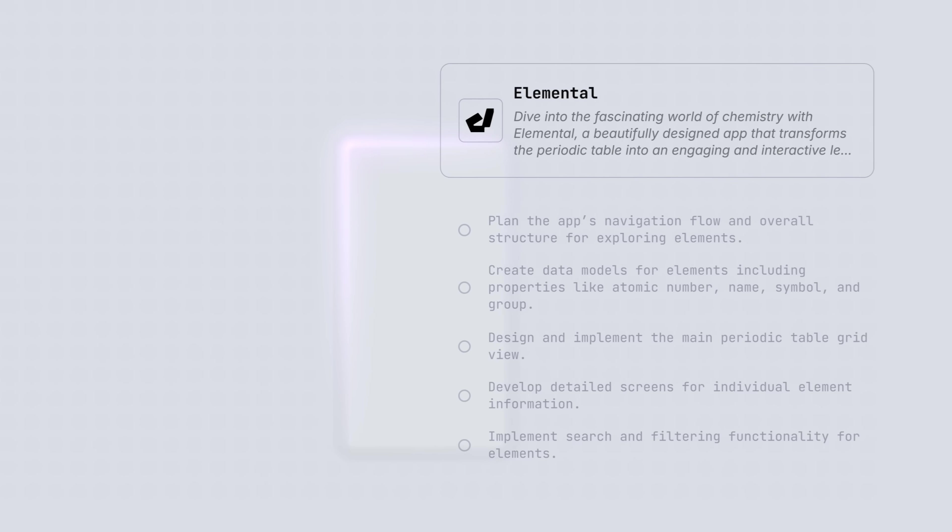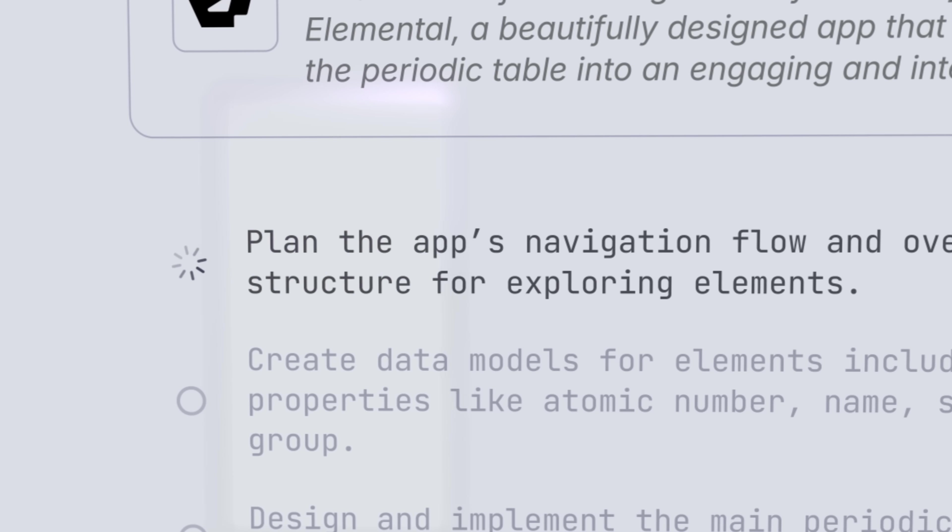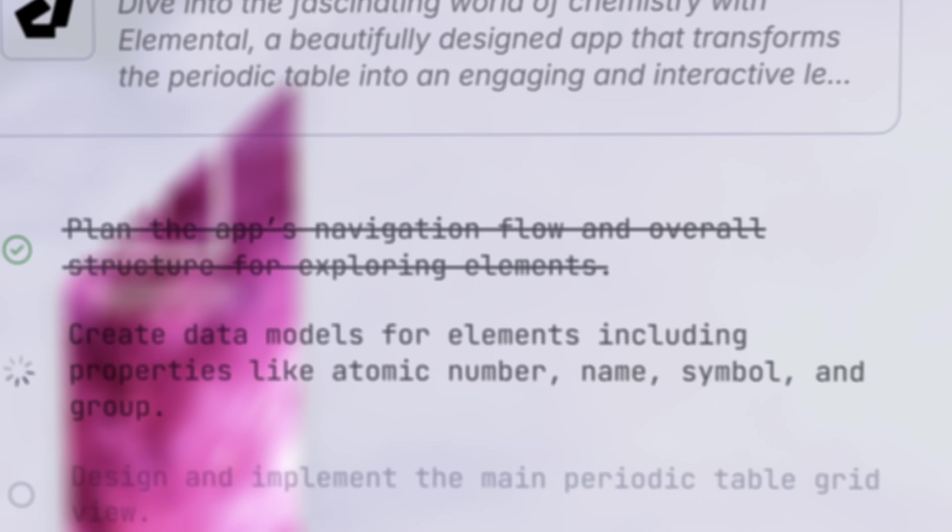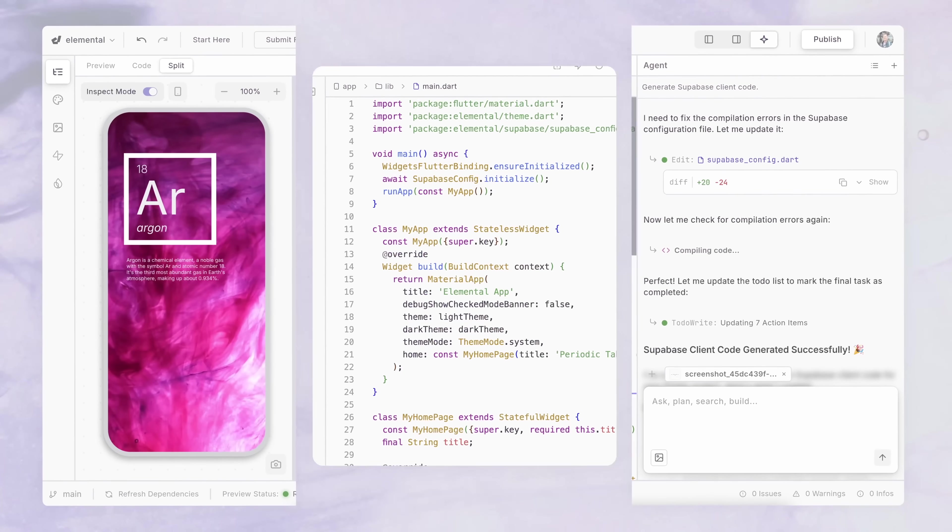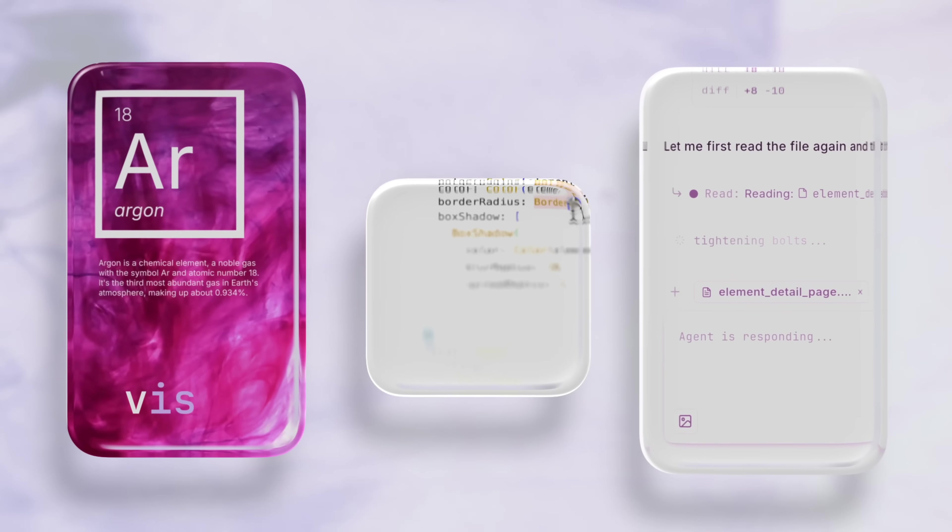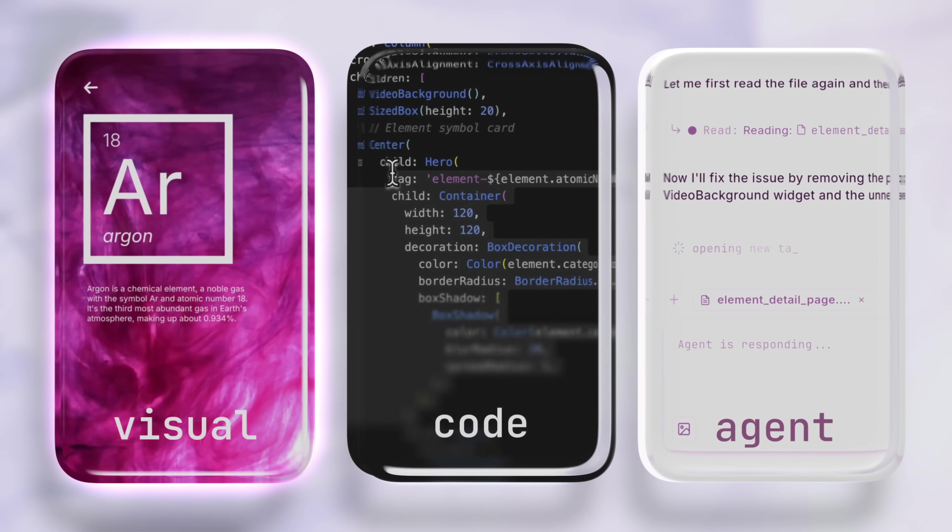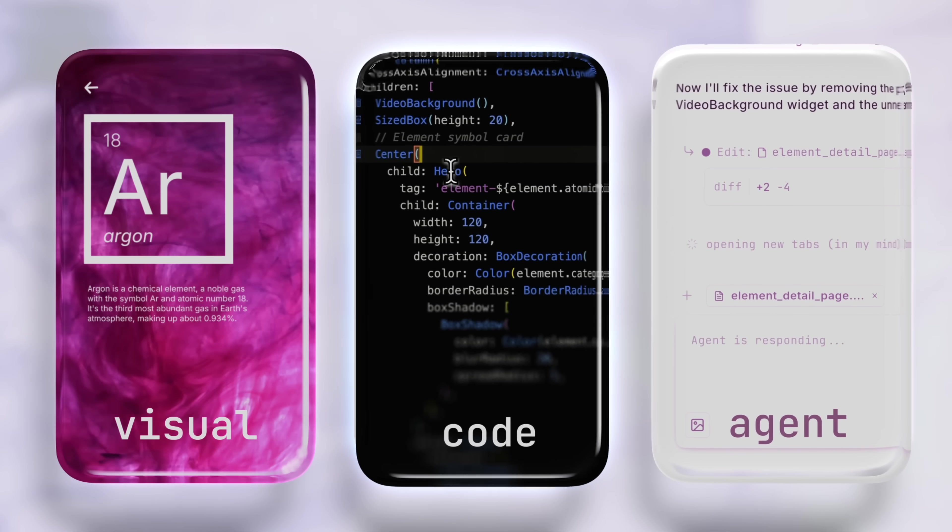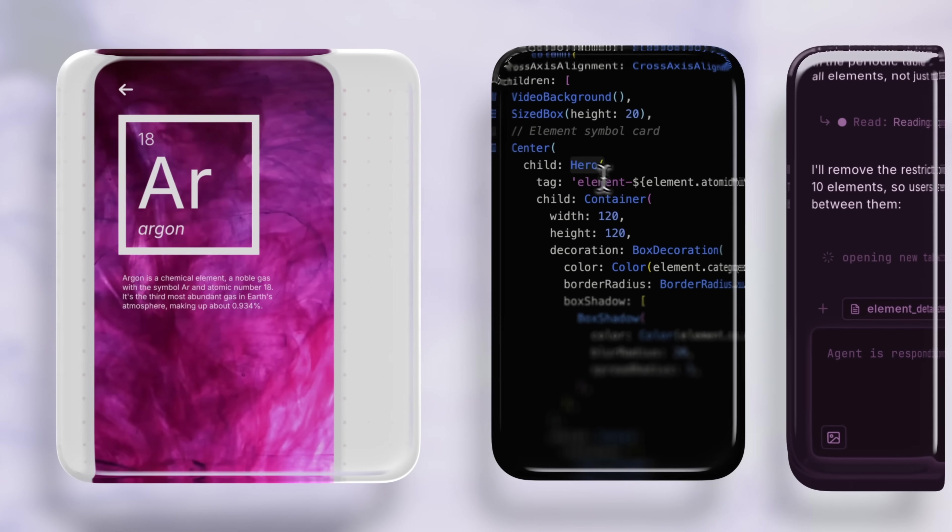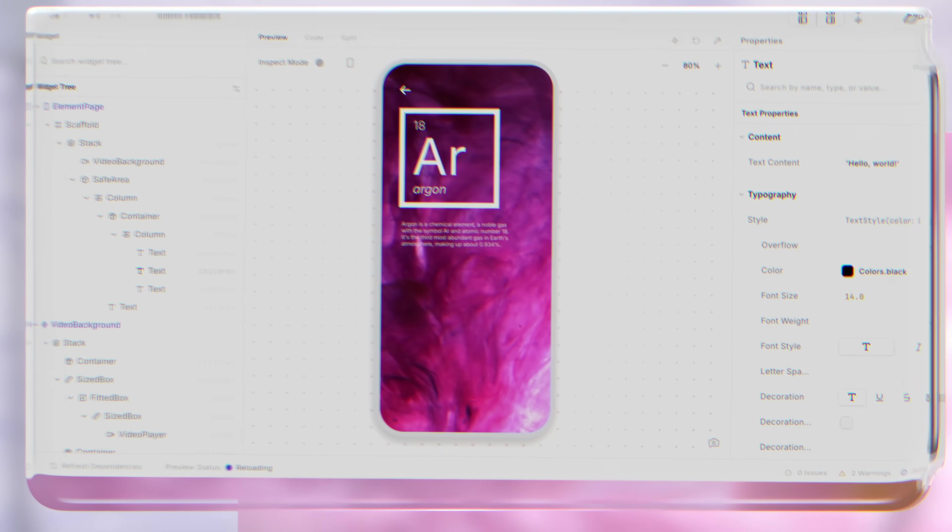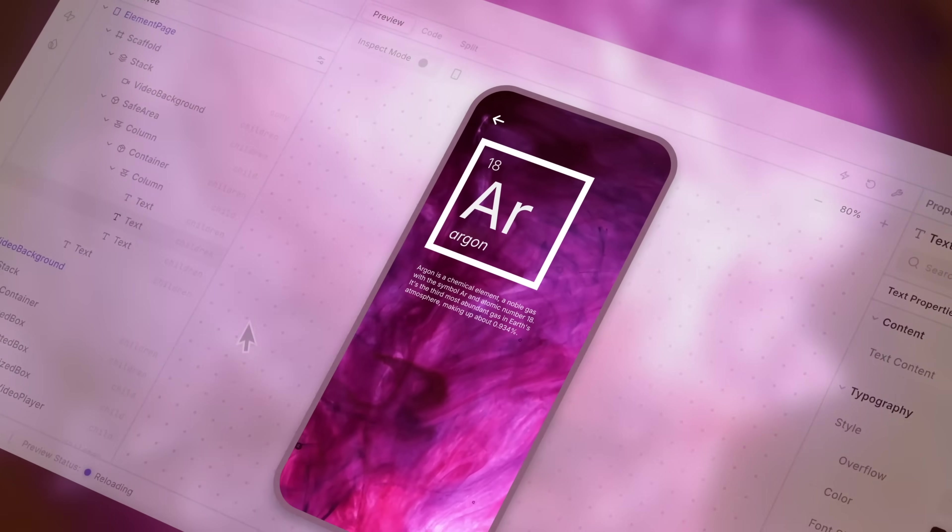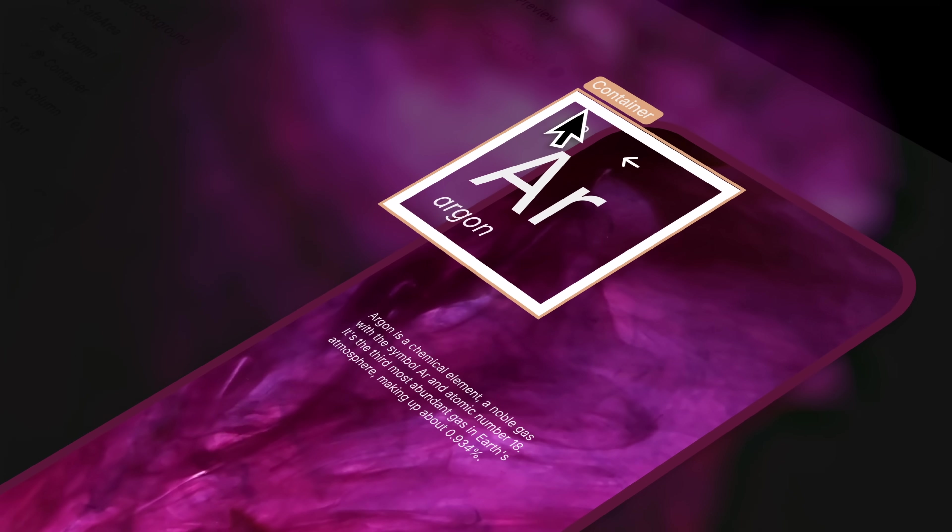What if building an app started with just an idea? You describe what you want and Dreamflow starts building. Dreamflow brings omni-surface editing to app development—edit visually, with code, or via an agent. Start with a visual canvas where